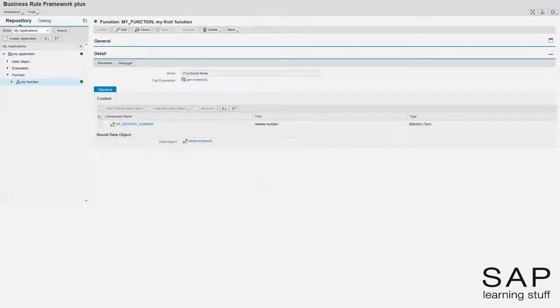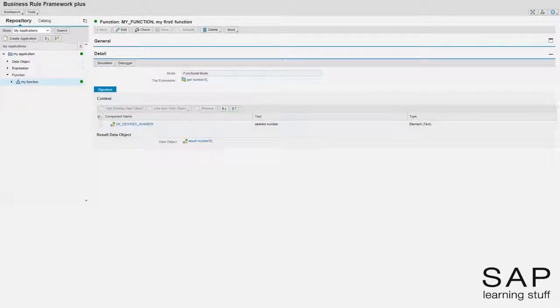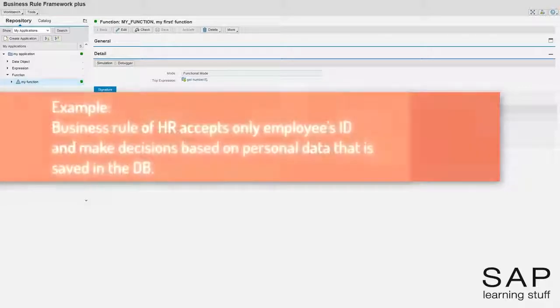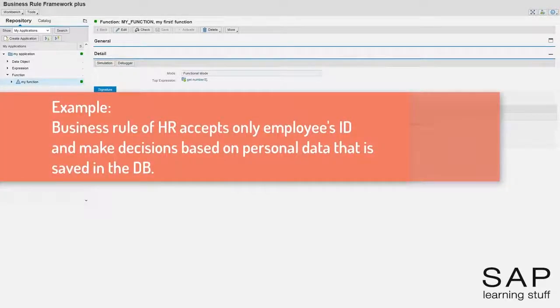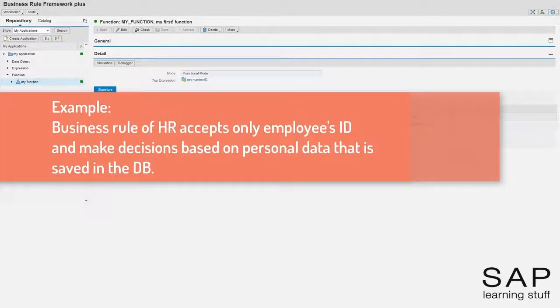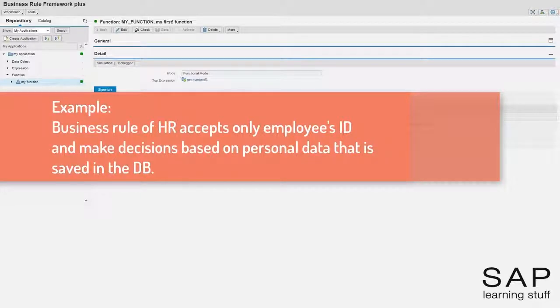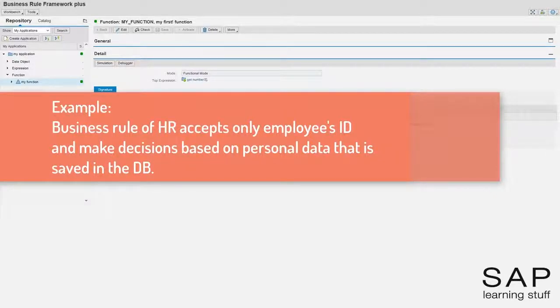There are countless reasons for a business rule to be interested in what is lying in the database. One example can be a business rule from the human resource line of business, where some decisions should be made regarding an employee. In that case, the input may be only the employee's ID number, and the business rules are expected to retrieve relevant information from the database during runtime.